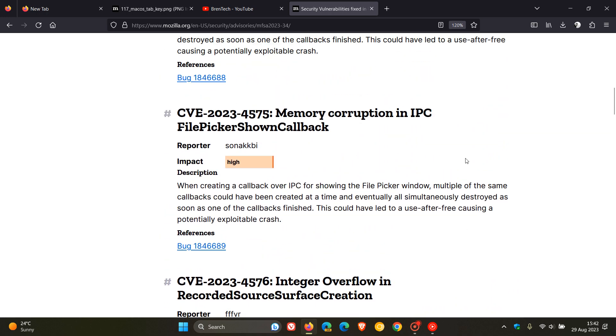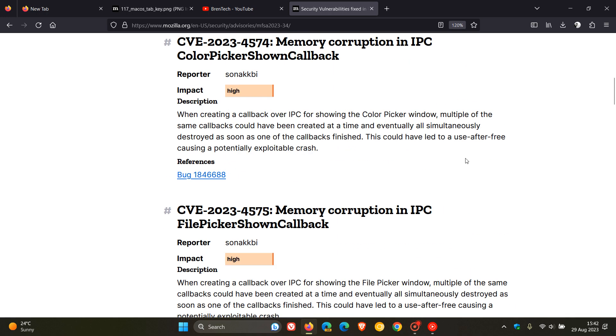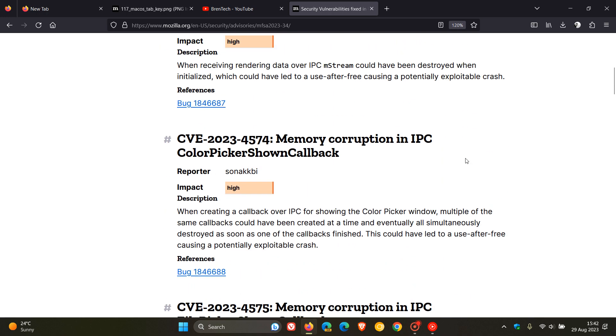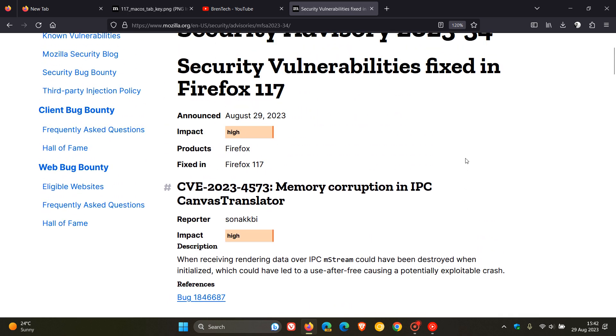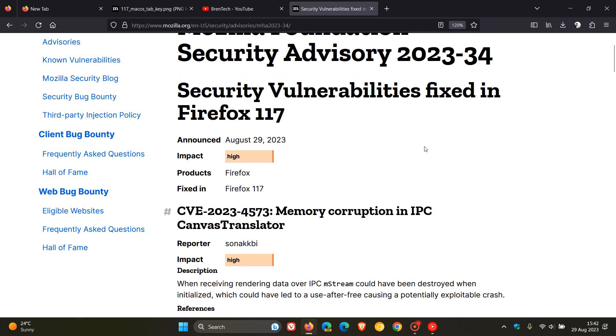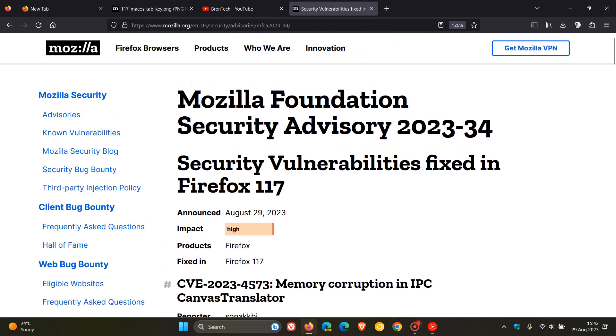So even if you're not interested in little updates and new features, just double check that your browser is up to date because it is your first line of defense. So those are the security vulnerabilities fixed in Firefox version 117.